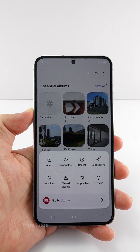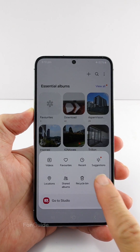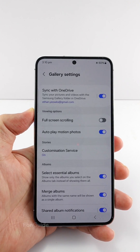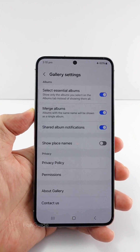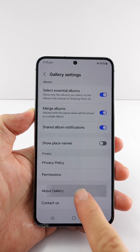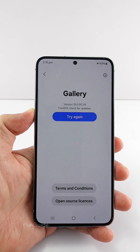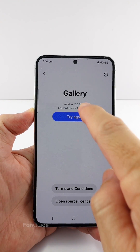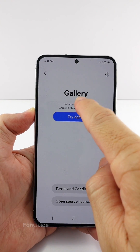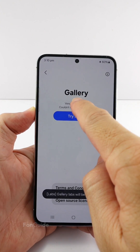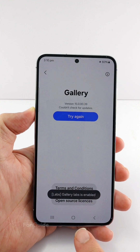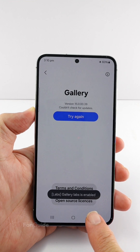Tap the menu button in the lower right corner, followed by settings. Then scroll down to and select about gallery. Here, you can tap the version number about 10 times until you see the gallery labs has been enabled message.